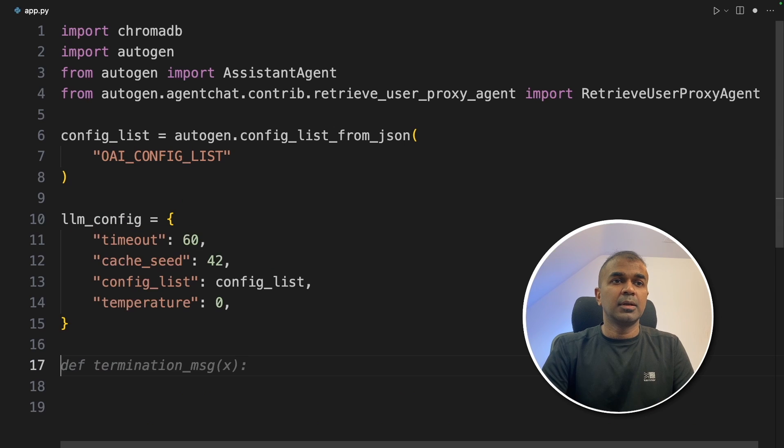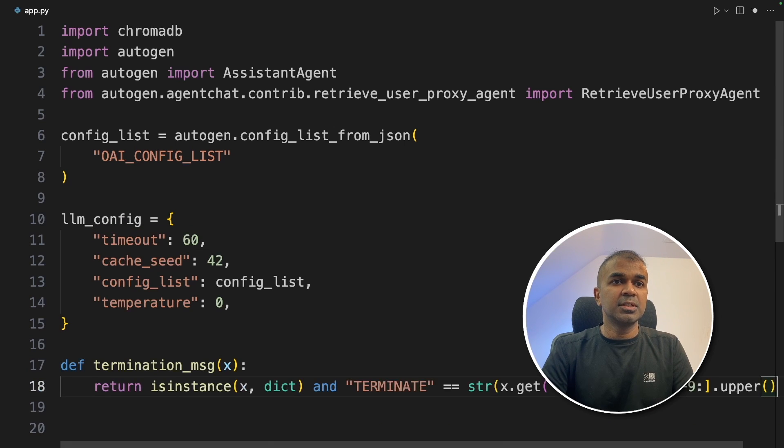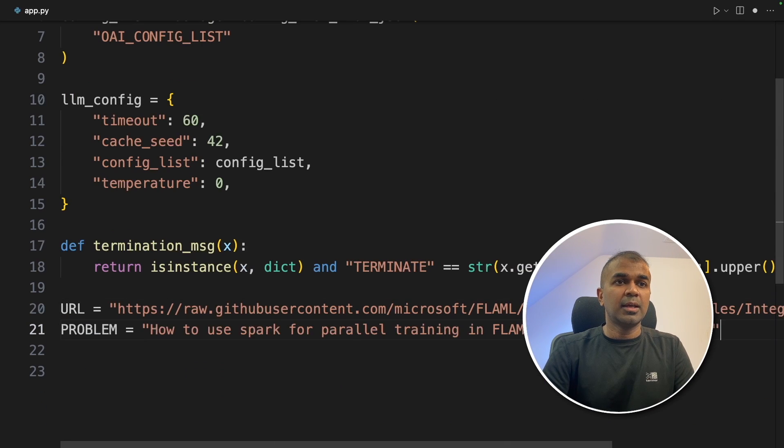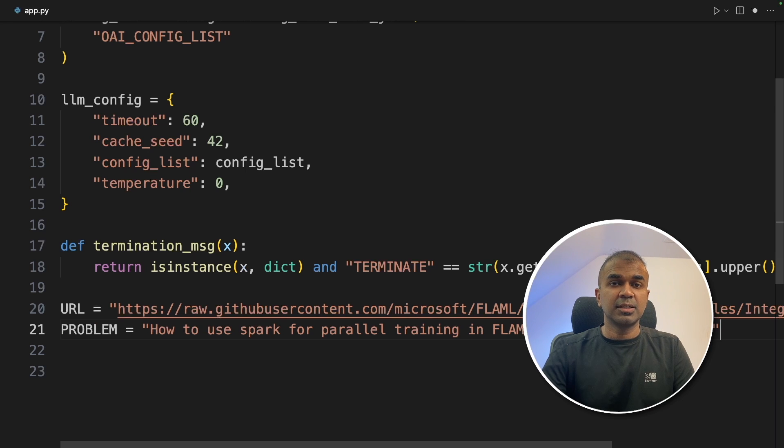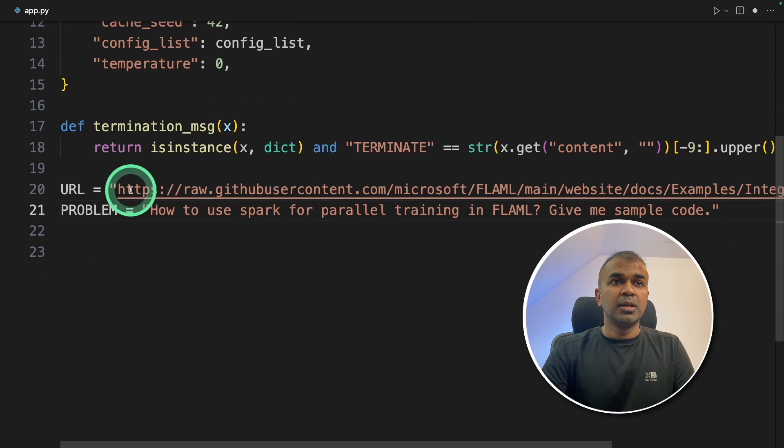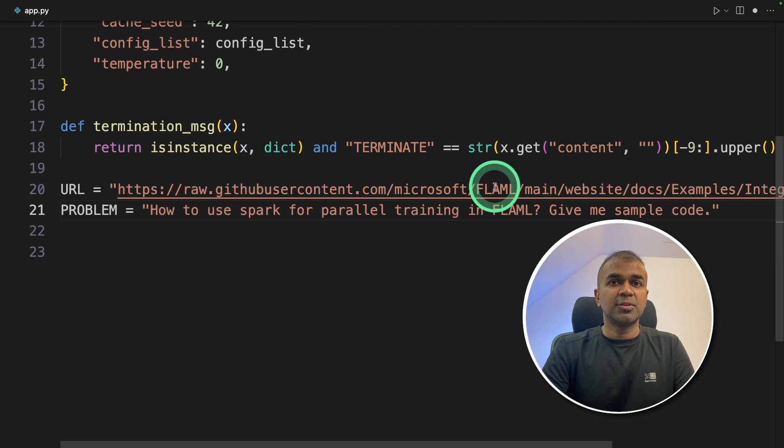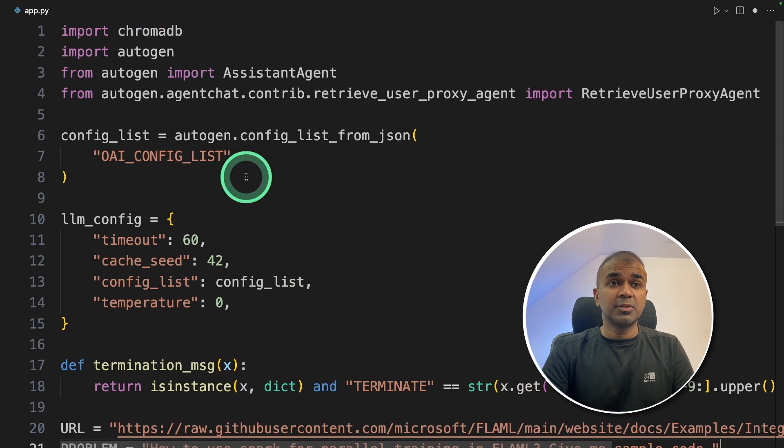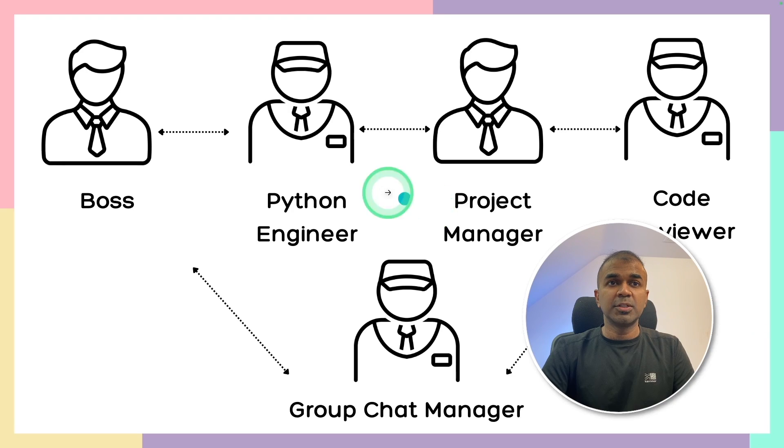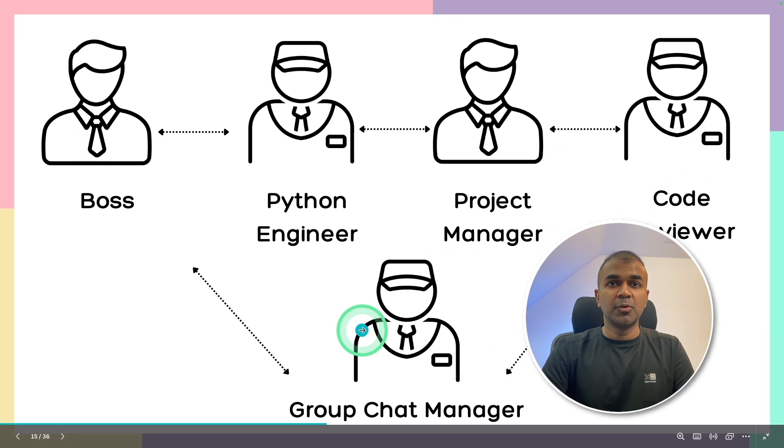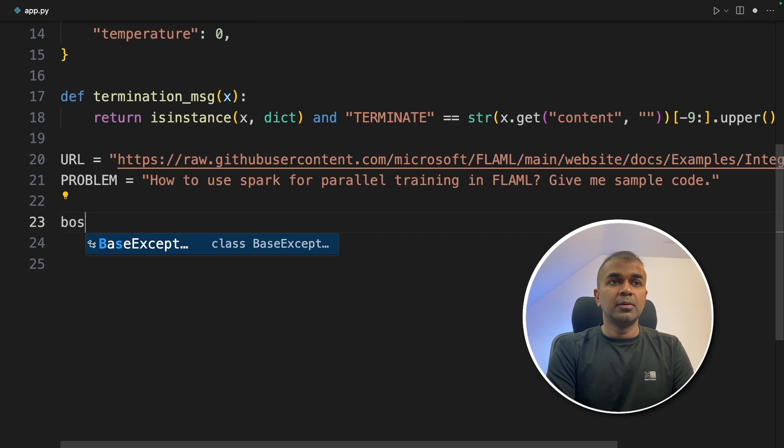Next, llm_config. Next, termination message function. And then we are providing the URL and the question or the task to ask. So this URL is the context and this is the question we are going to ask based on this context. So these are just basic configuration.